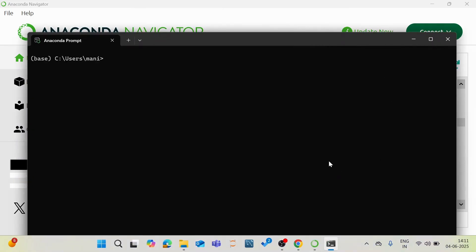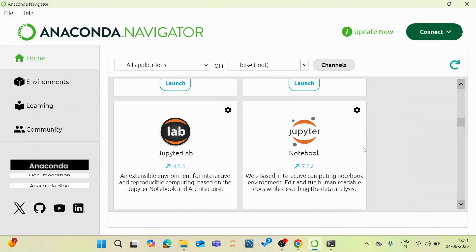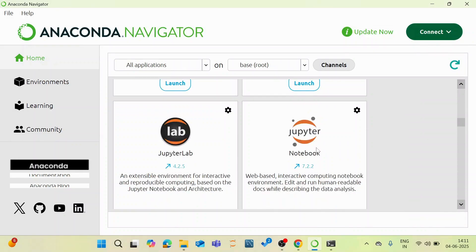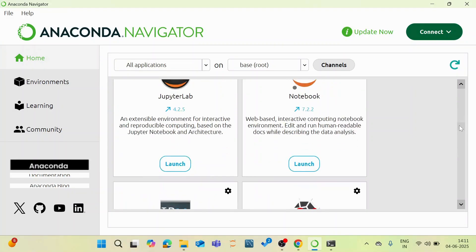Anaconda prompt is a command line interface, it is a CLI, that allows you to manage your environments and packages within Anaconda. So opening up your Jupyter application which is needed for our projects, you can do it in multiple ways. The first way is, I am going to launch via this Anaconda navigator. So I am going to come here and click this launch.